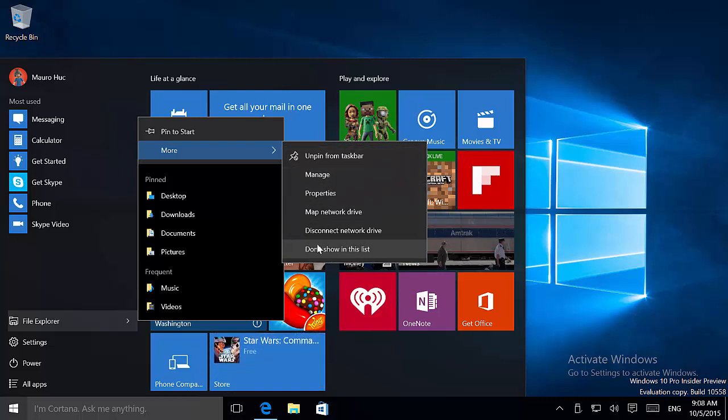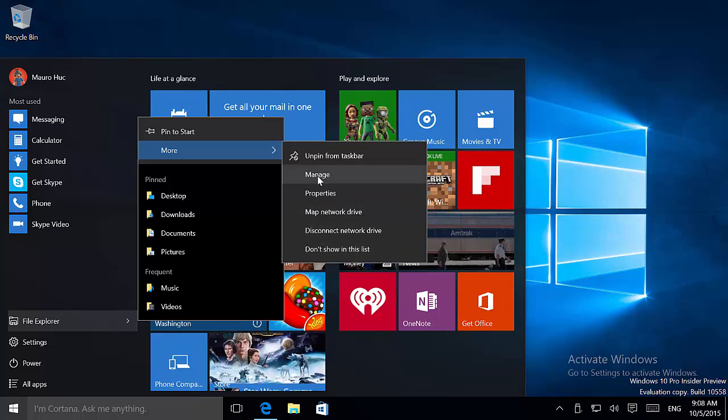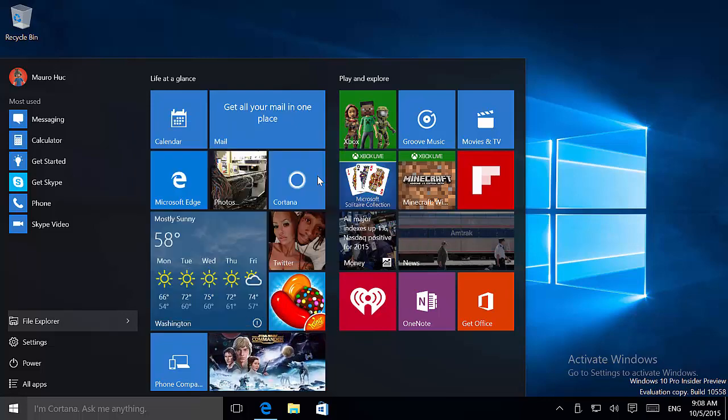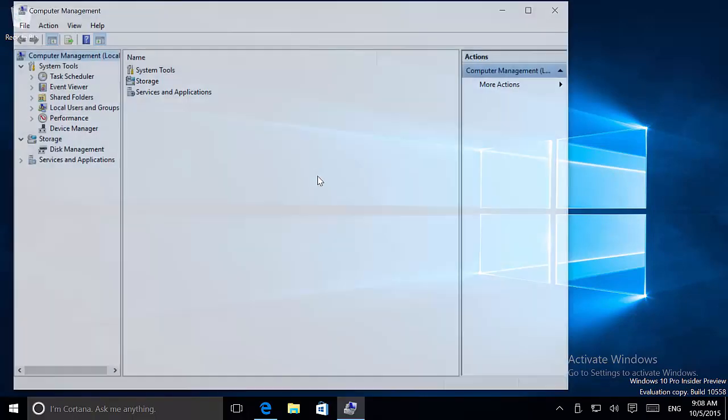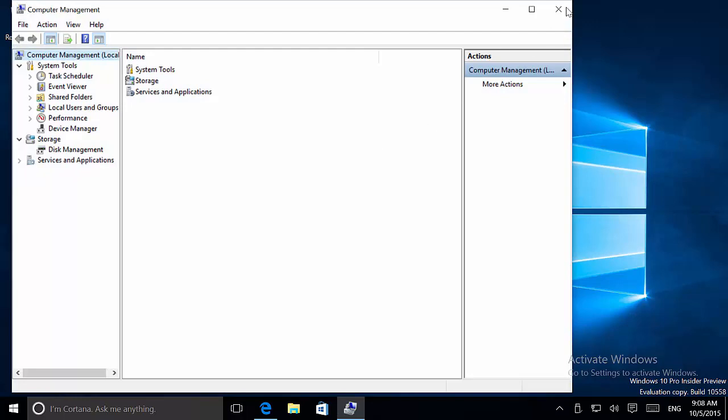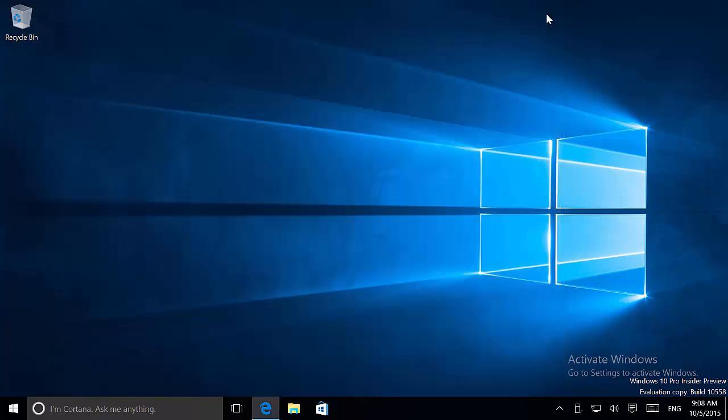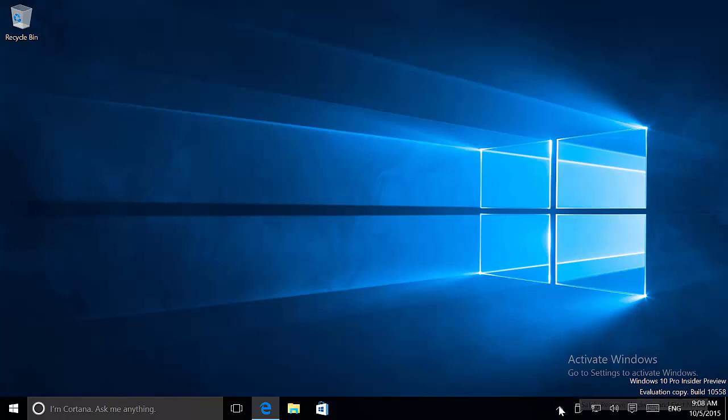This one doesn't work, but if we go to Manage, it opens the Manage section of Computer Management of Windows. We're also going to see a tiny change on the icon of the USB.